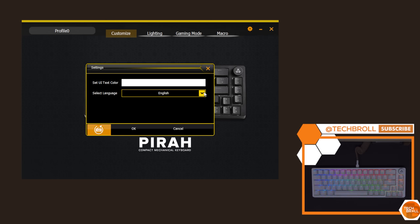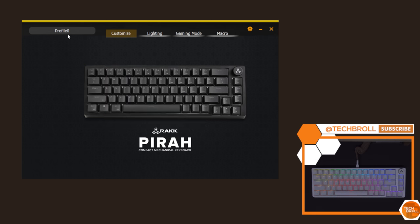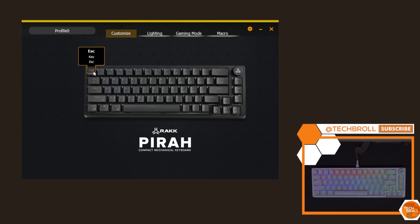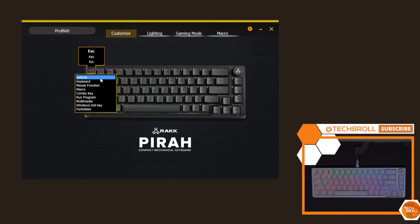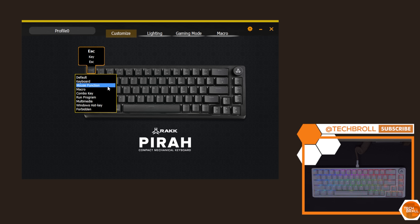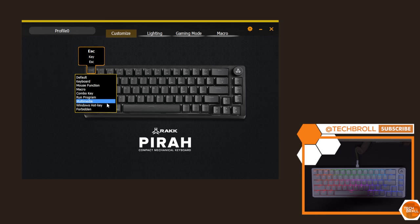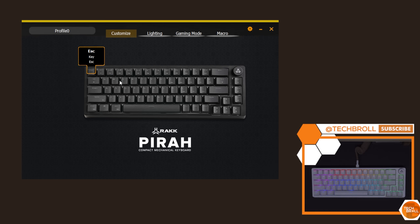Speaking of the software, as with most Rack Fine Tuners, it is pretty simple. We have up to three profiles. The customized tab wherein you can change a key's functions to other functions, such as other keys, mouse functions, macro, combo key. You can also launch a program, use a key as a multimedia shortcut, as a Windows hotkey, or disable the key entirely.